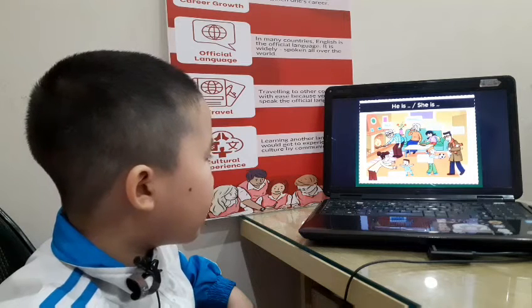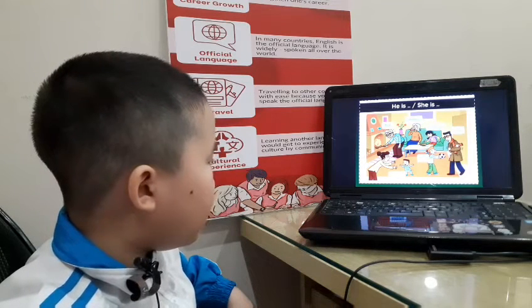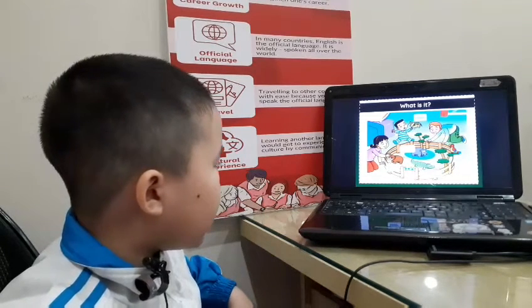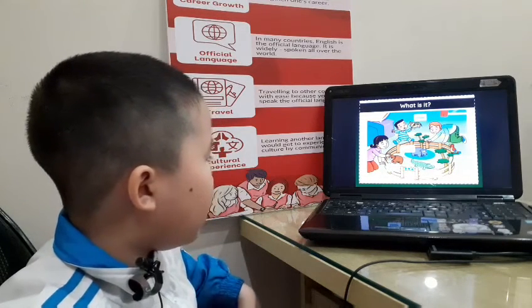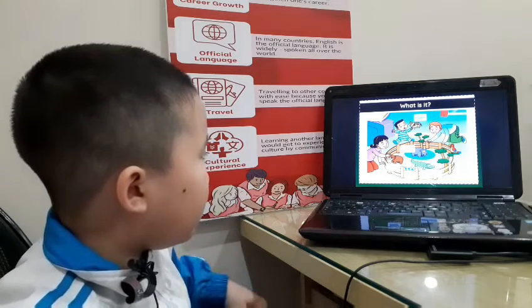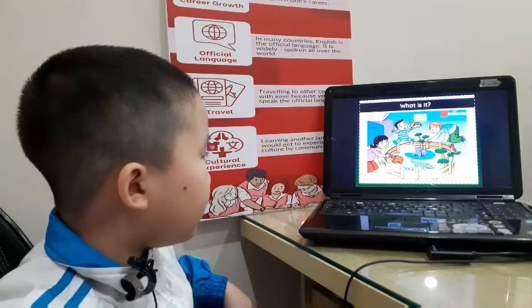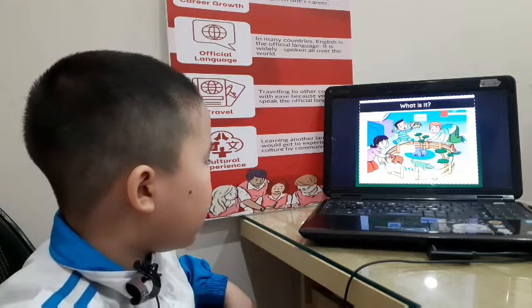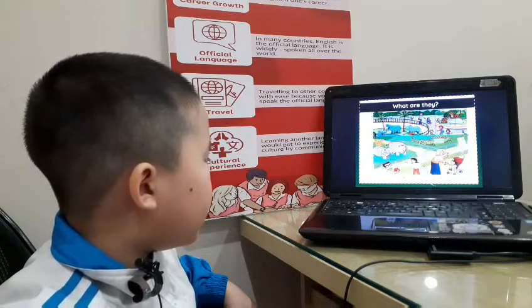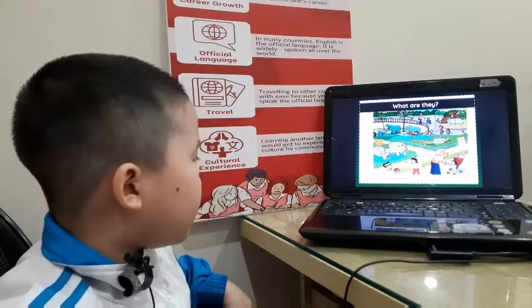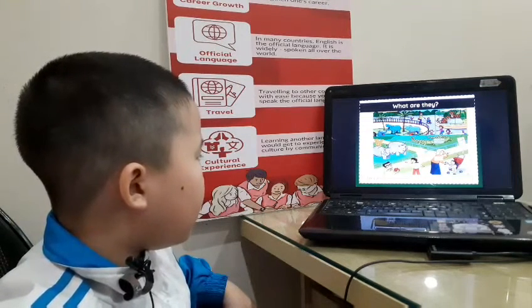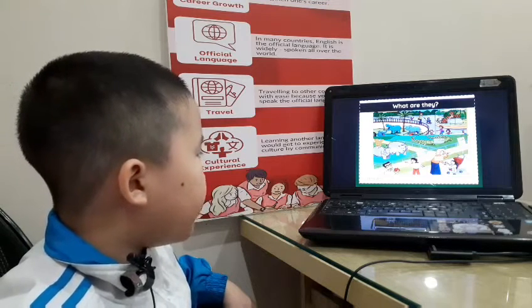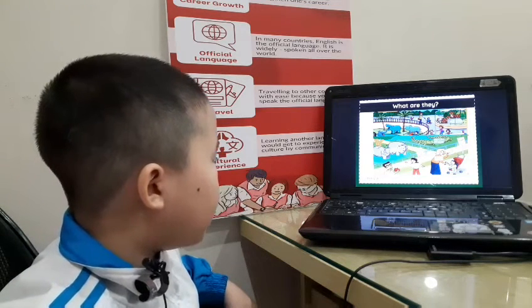He is cool. Good job. Let's go to animals now. What is it? It's a... Very good. How about this one? It's a bird. This one? It's a bear. Now, what are they? They are hippos. What are they? They are tigers.